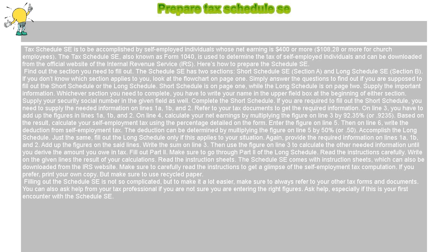To complete the Short Schedule, you need to supply the needed information on Lines 1A, 1B, and 2. Refer to your tax documents to get the required information. On Line 3, you have to add up the figures in Lines 1A, 1B, and 2.